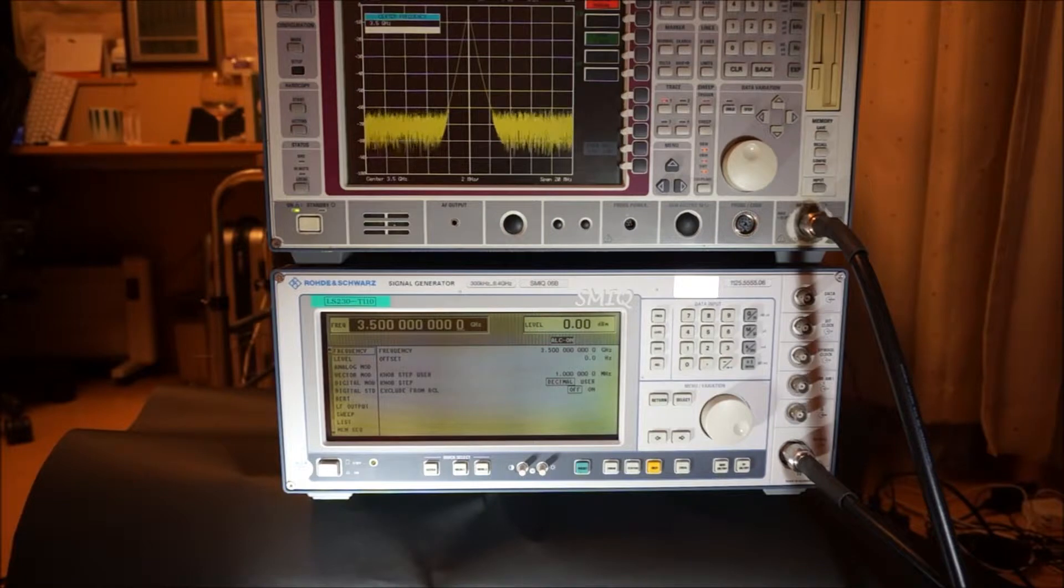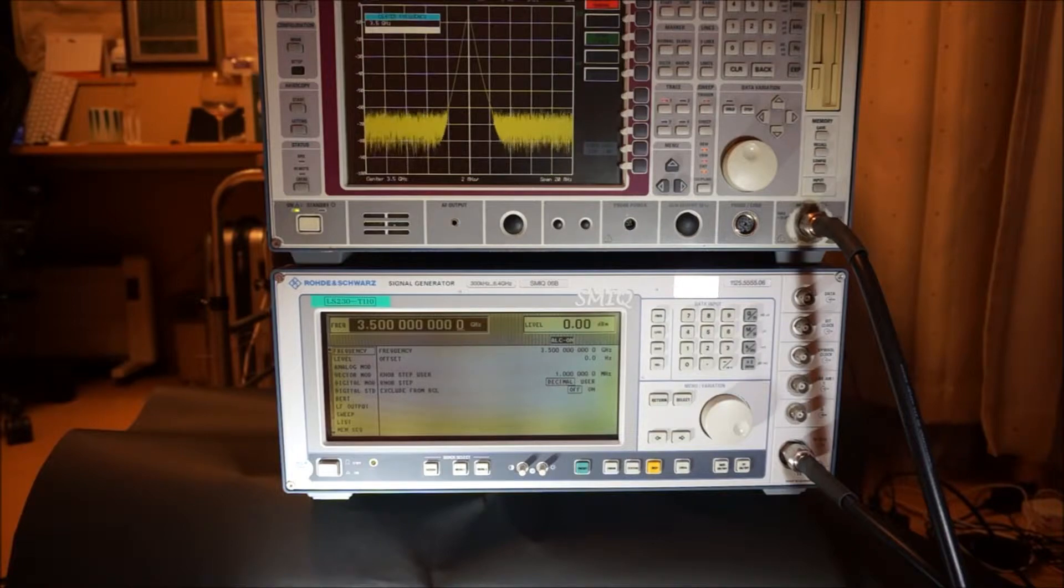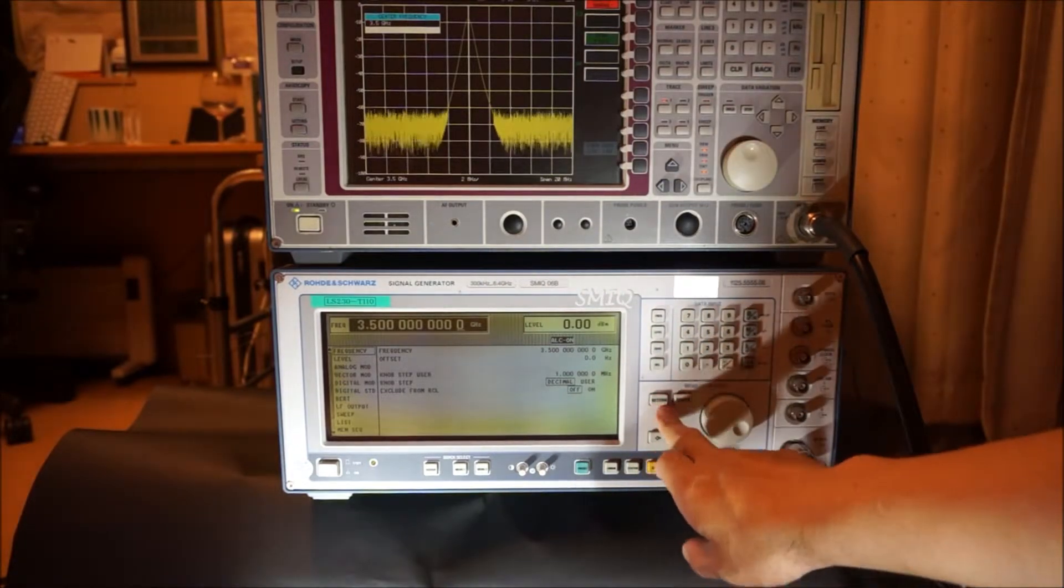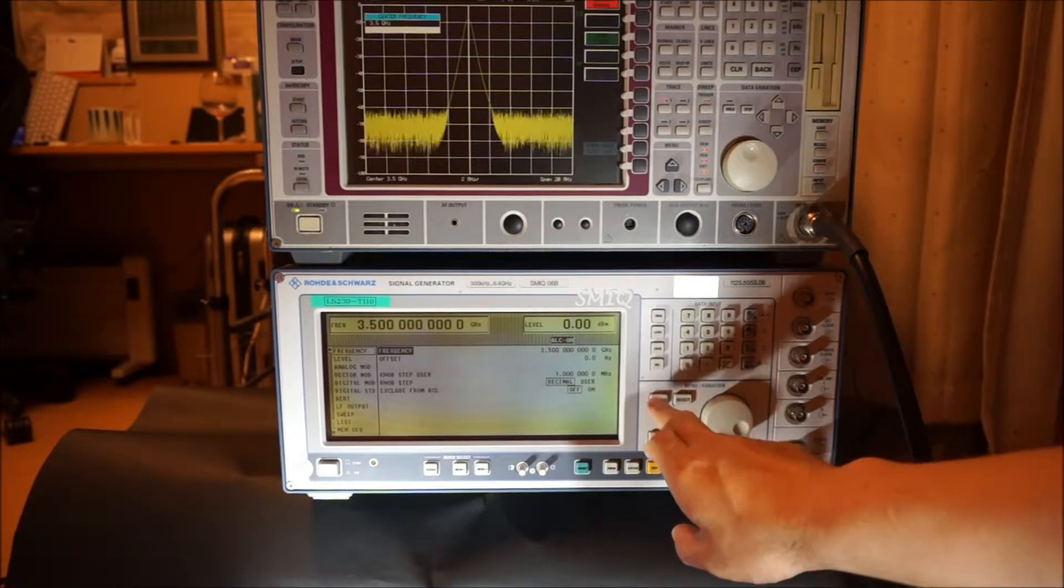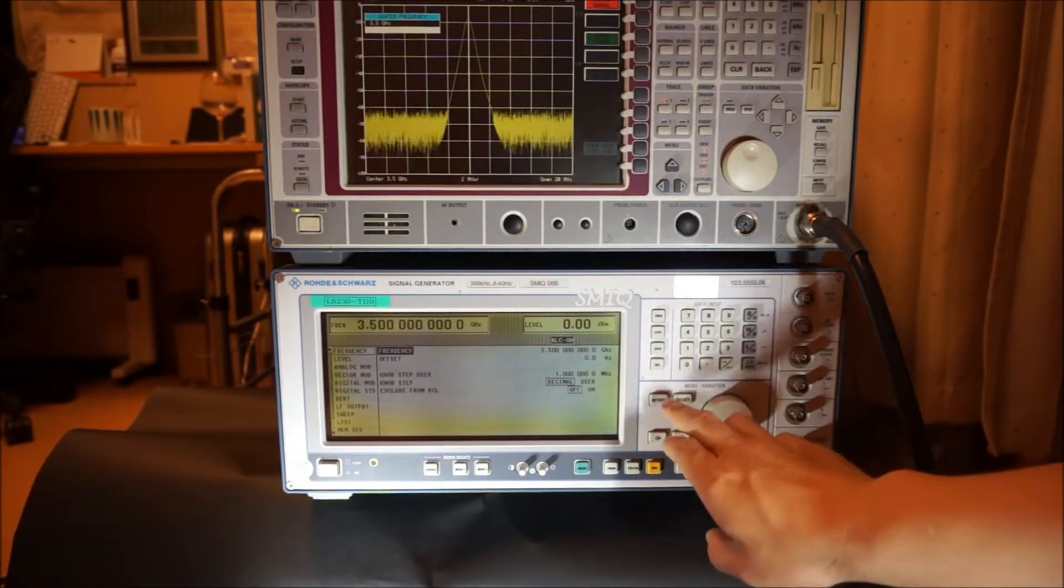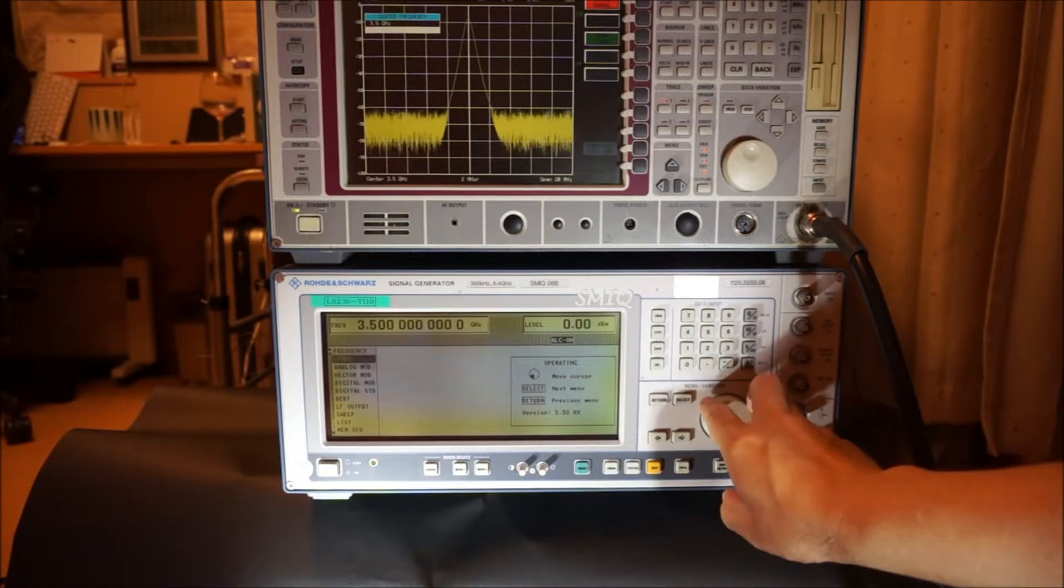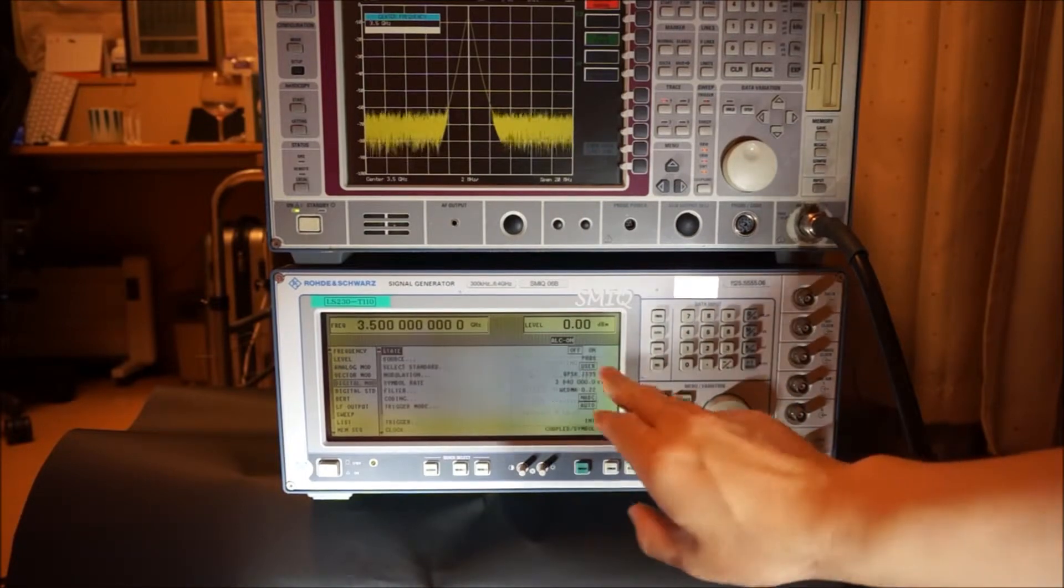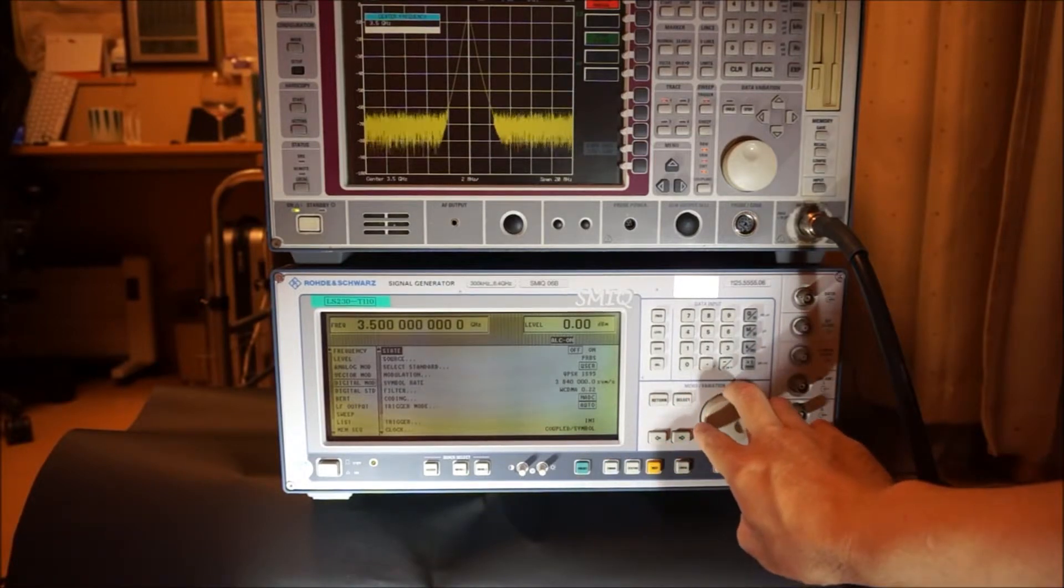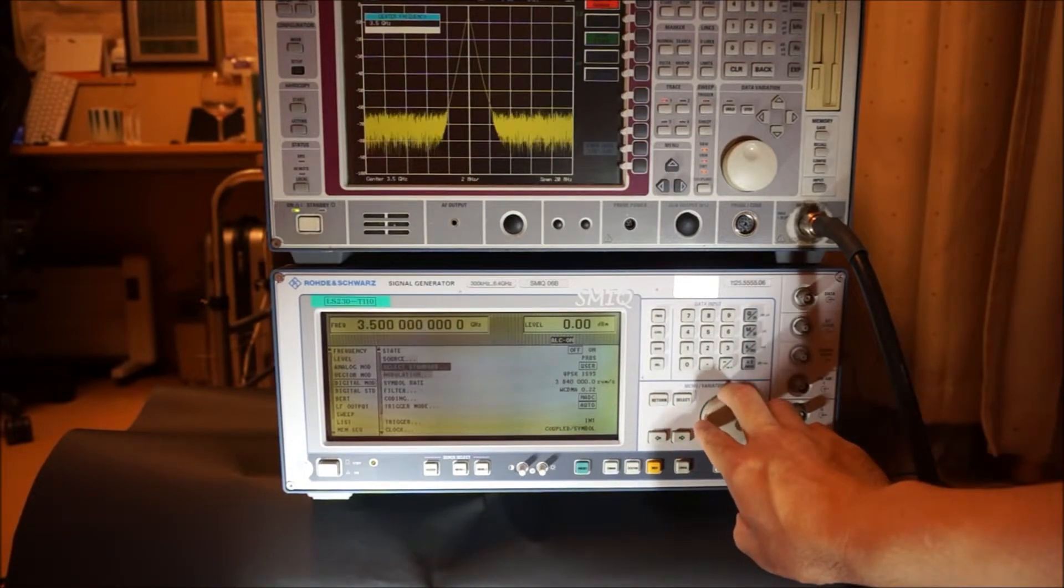Also, this signal generator has the functionality of digital modulation. Let me show you the functionality of digital modulation. We select the digital modulation.